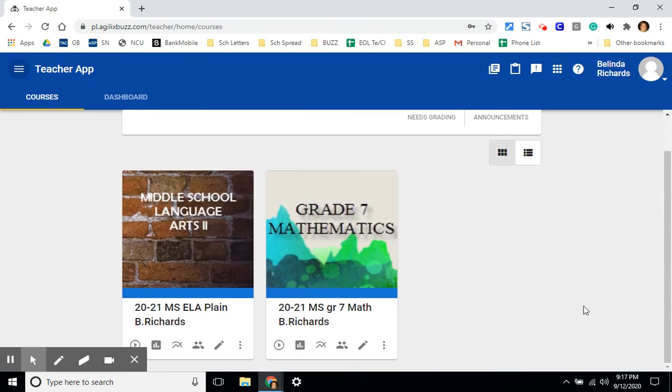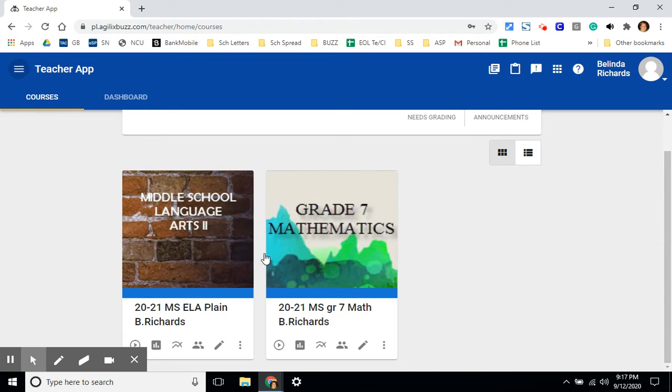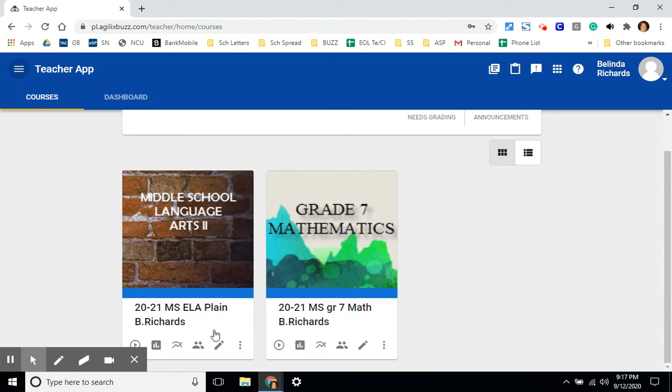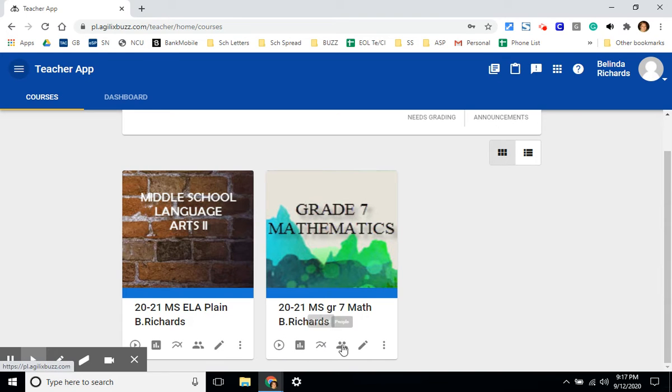Once you've logged into your account, your classes will be represented by separate tiles. This teacher has a middle school language arts as well as a math course. Icons at the bottom of each tile will help you navigate from place to place.